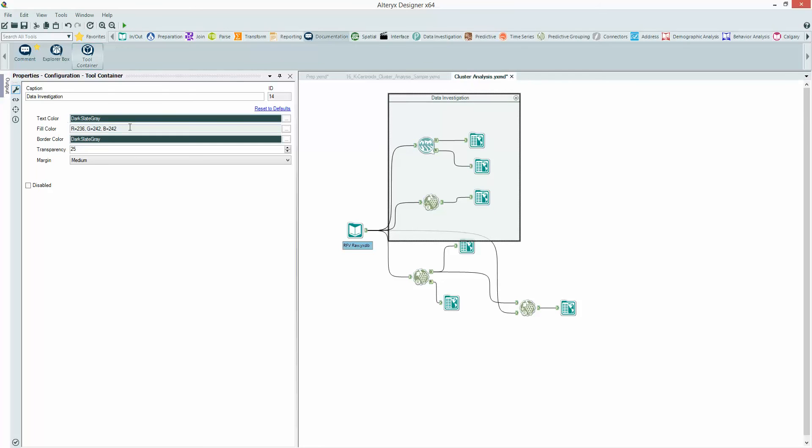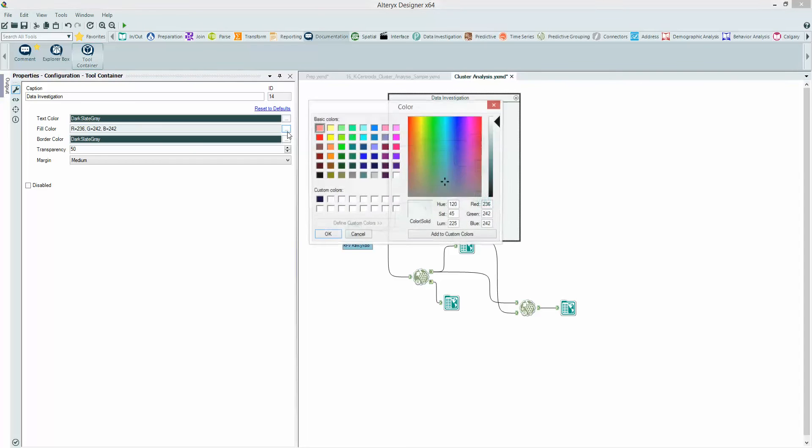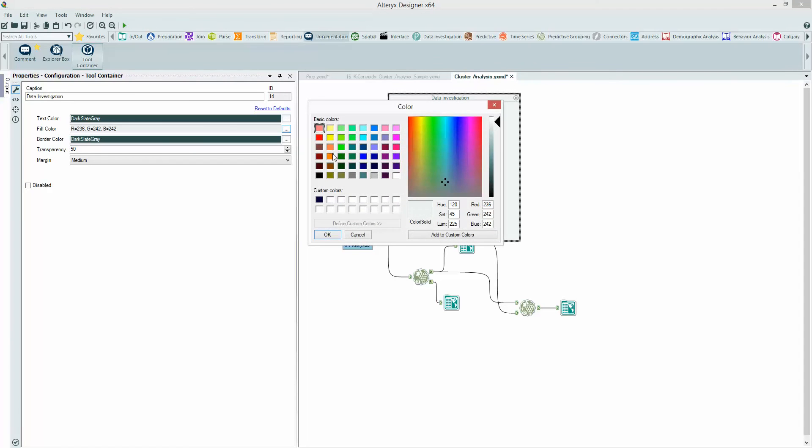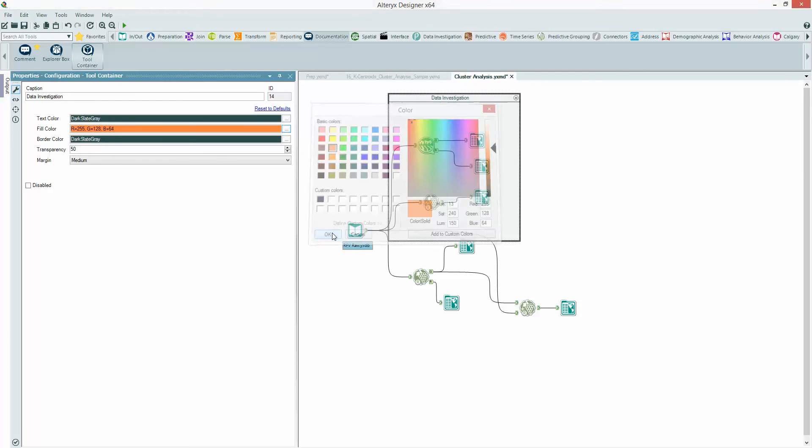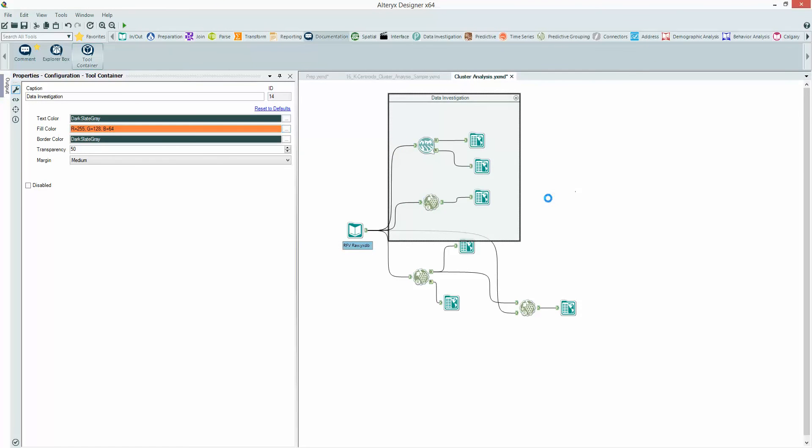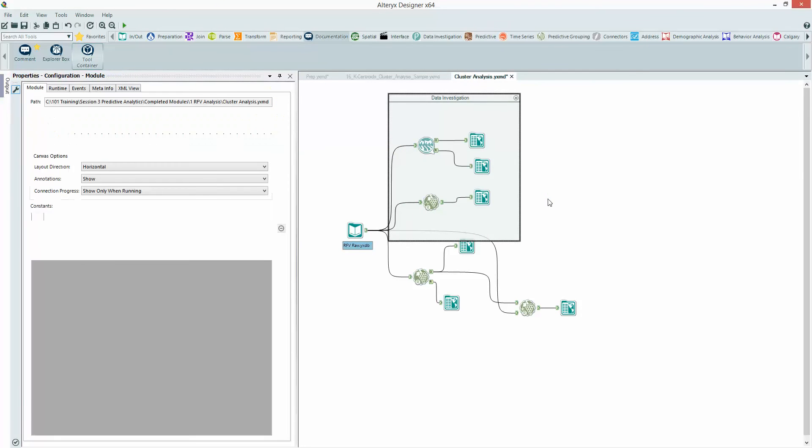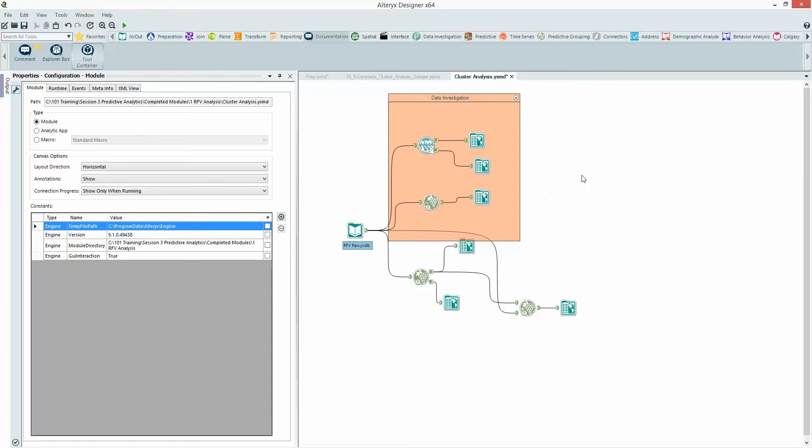If I want to, I can change the color, change the transparency. Let's knock that up to 50, change the fill color to a nice orange color. Beautiful.